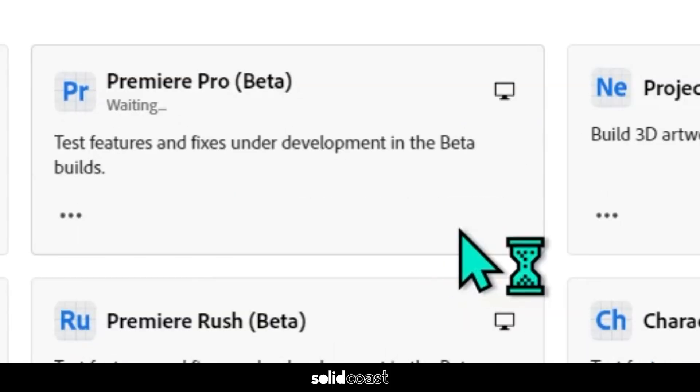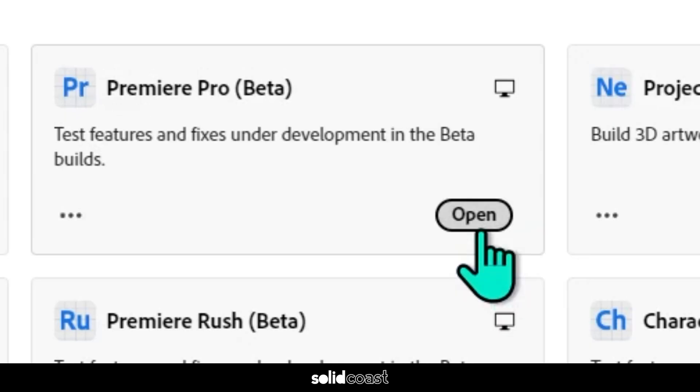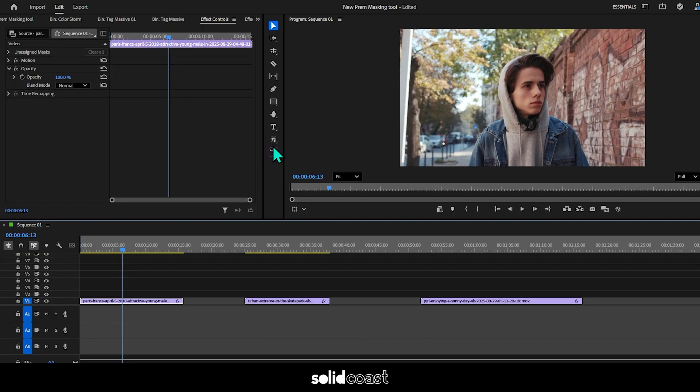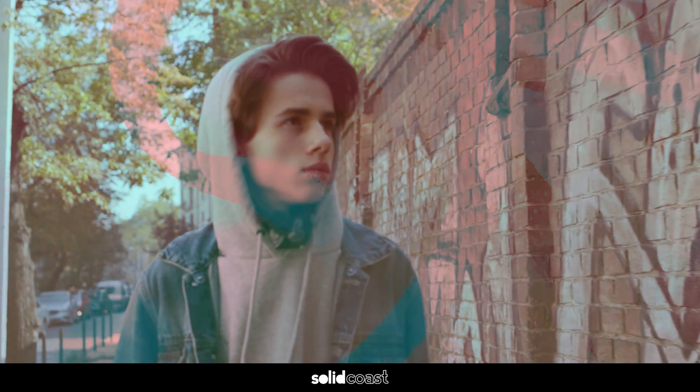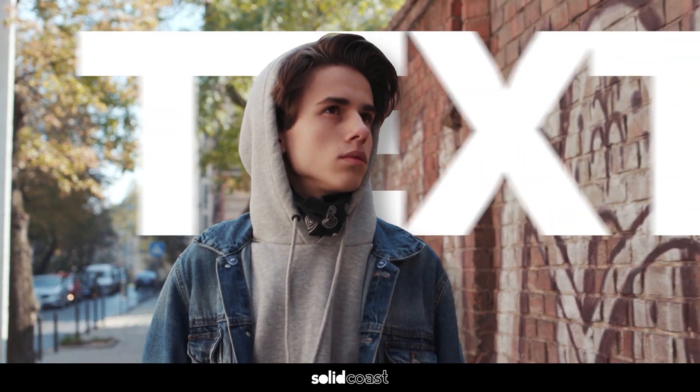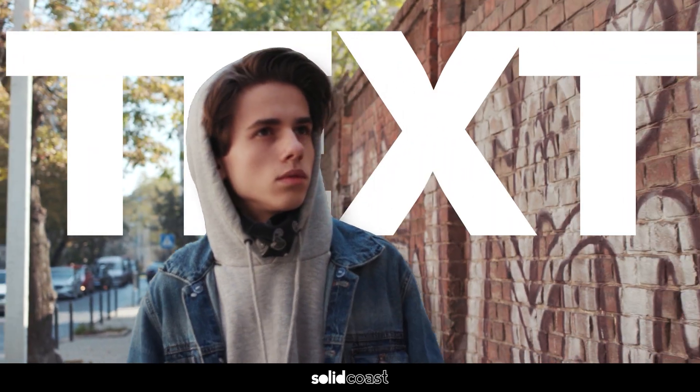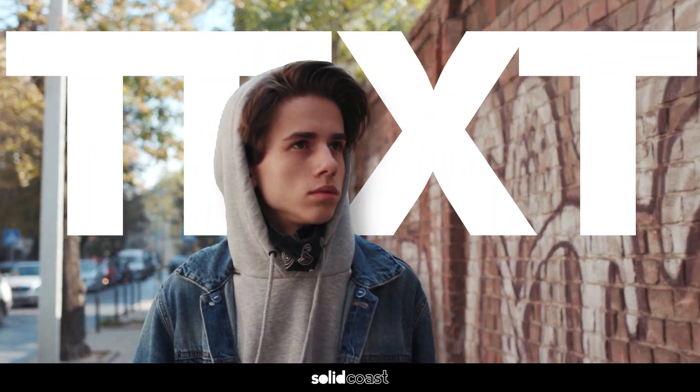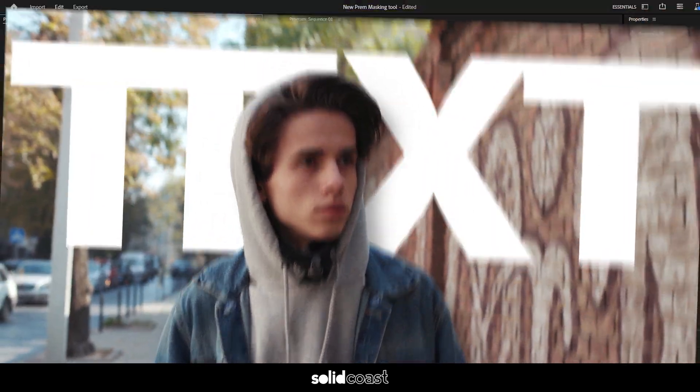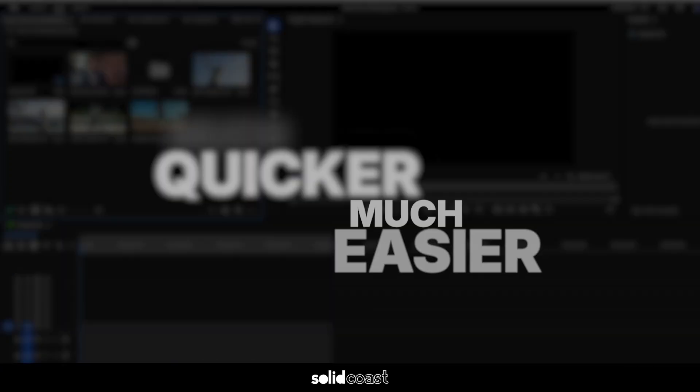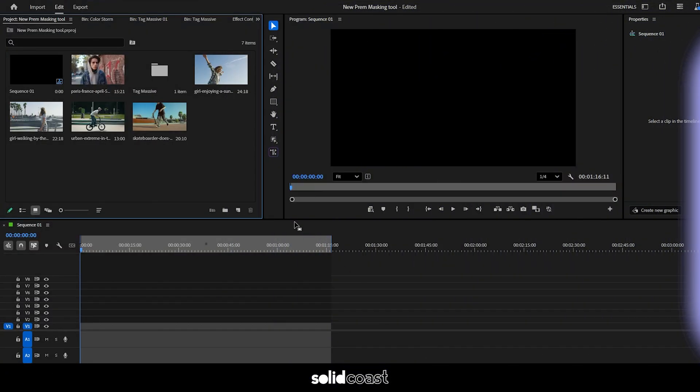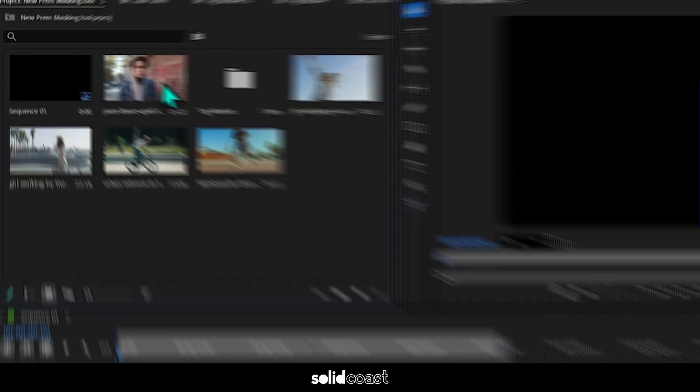So what this feature does is cut objects out, a bit like a rotoscope in After Effects, which enables us to put things behind the subject like text. If you do this process a lot, you know it's a bit of a bath. But this new object mask tool is slightly different, much quicker and much easier, and it's built into Premiere Pro.